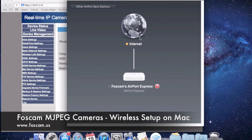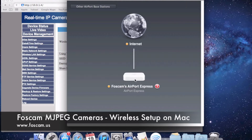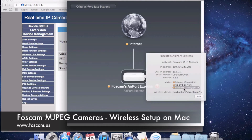When I click on Airport Utility, it's going to show me any Airport routers that my computer is connected to. Right now I'm on the Airport Express that I mentioned, connected directly to it by wireless. So I'm going to go ahead and click on this — you might have an Airport Extreme or something similar. Click on it and go to Edit.